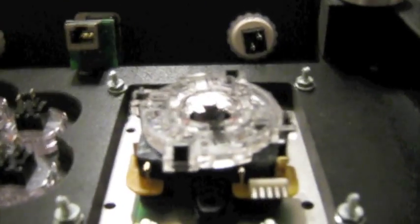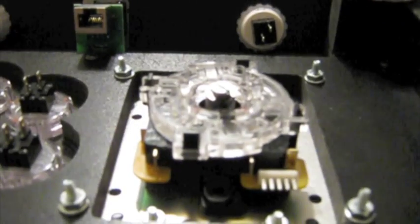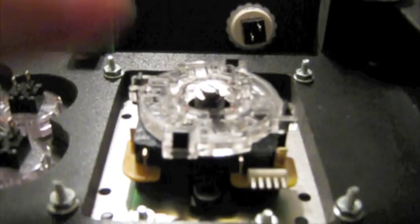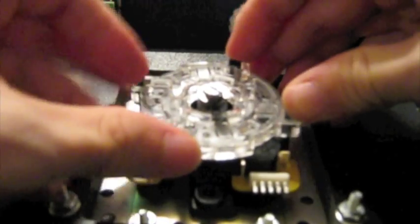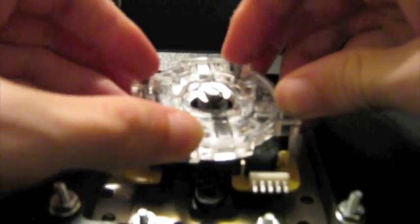Today we're going to be installing Toodle's Sparkboard. It's an optical PCB that goes in the Sanwa JLF model of joystick.